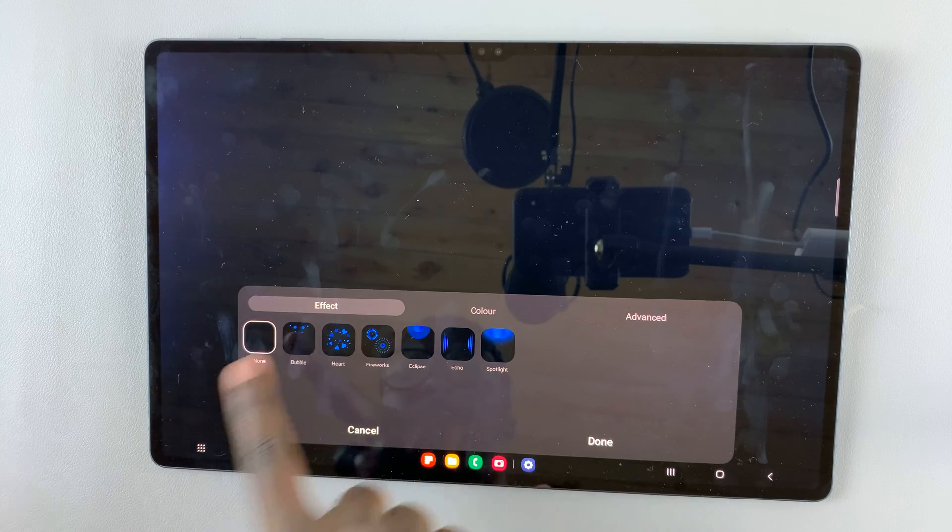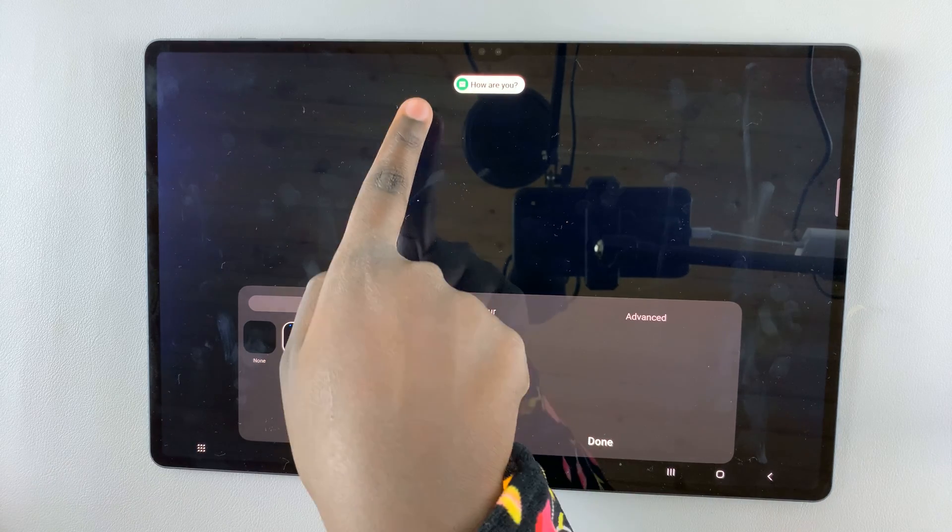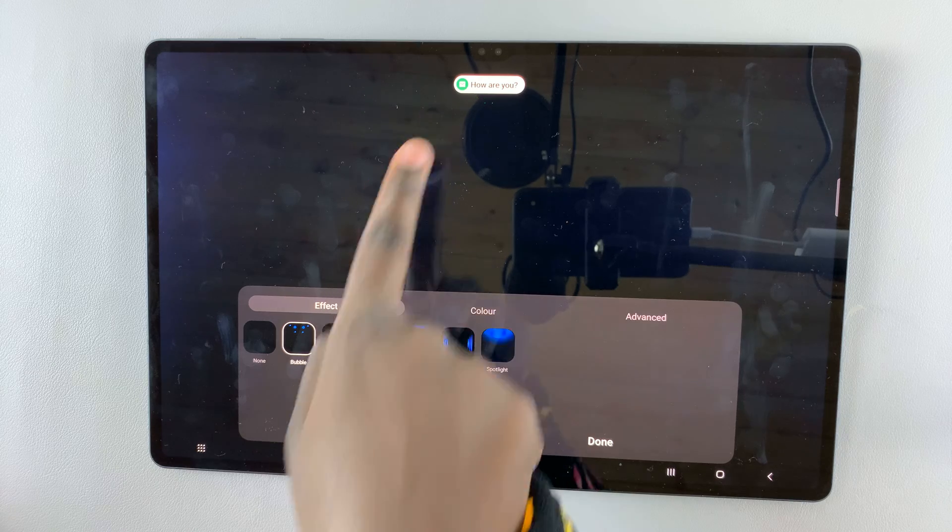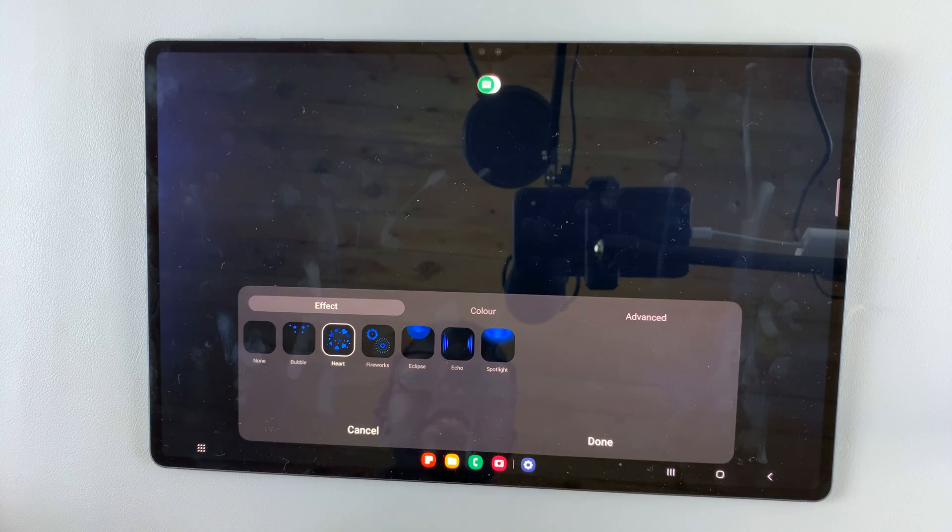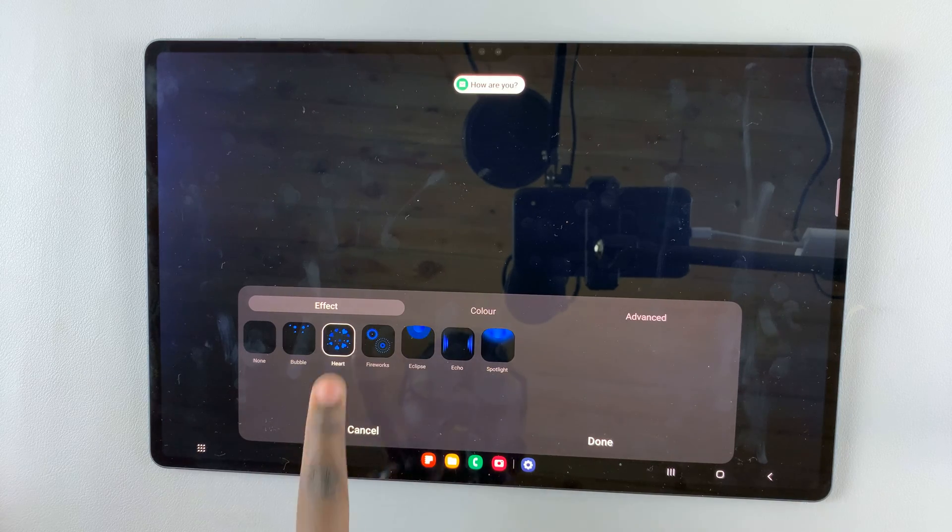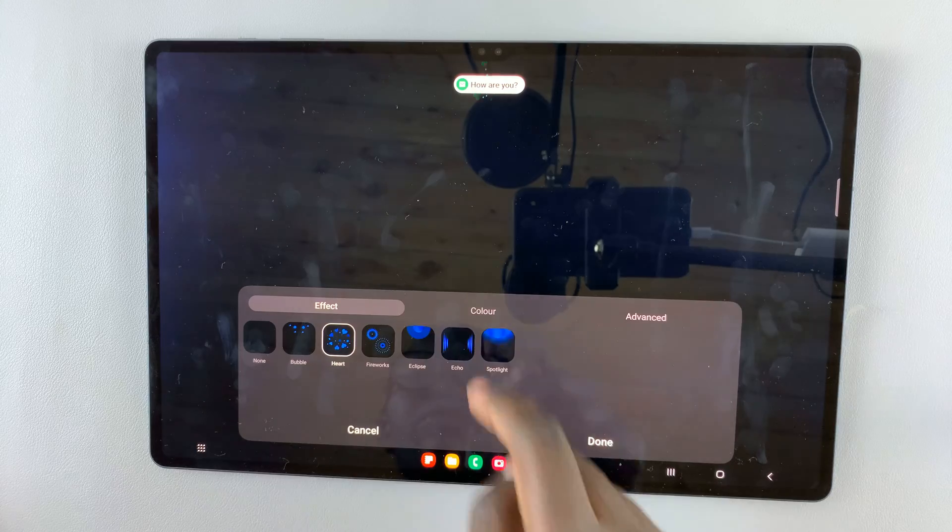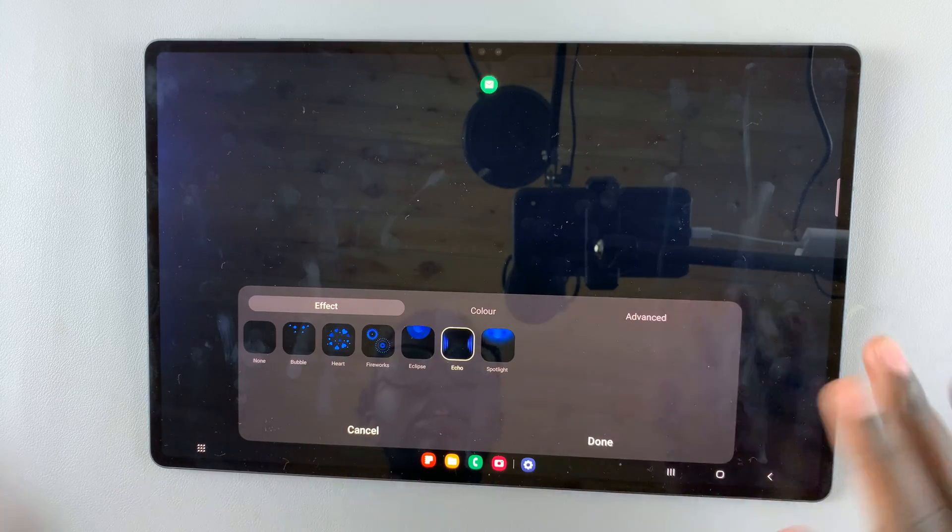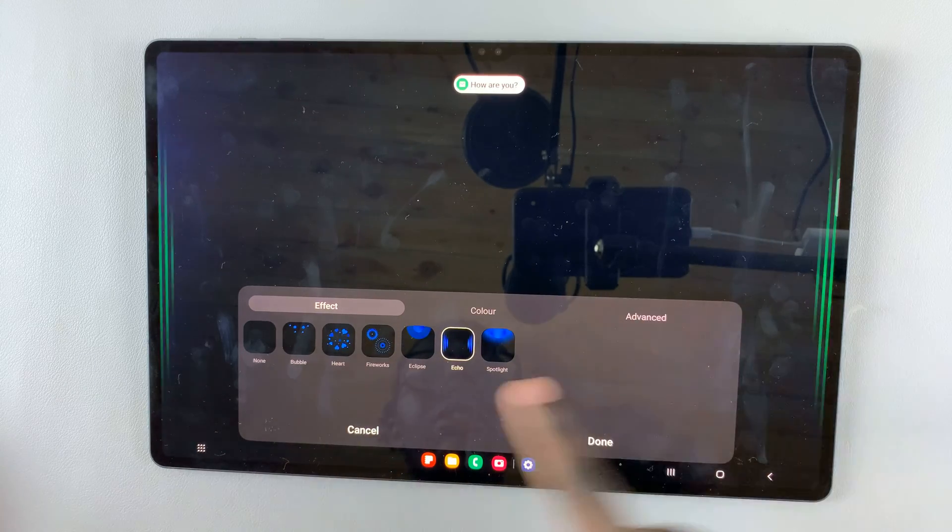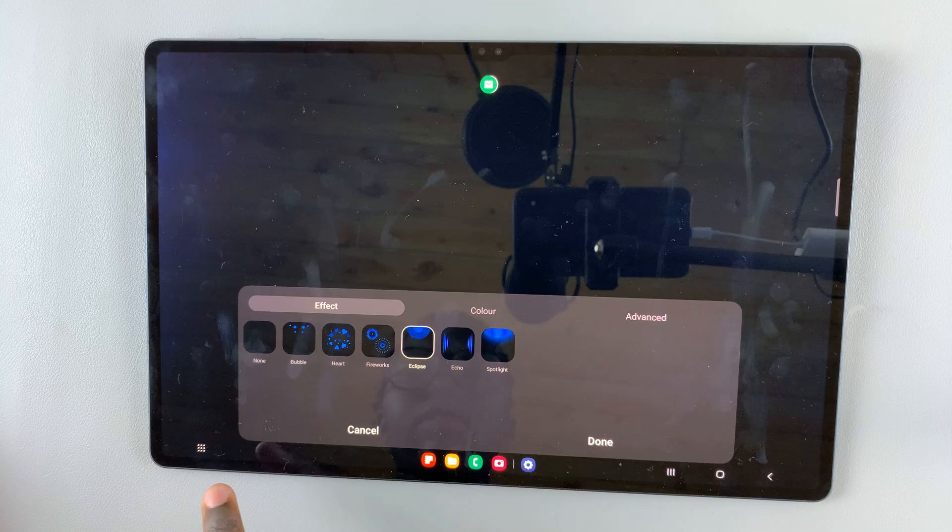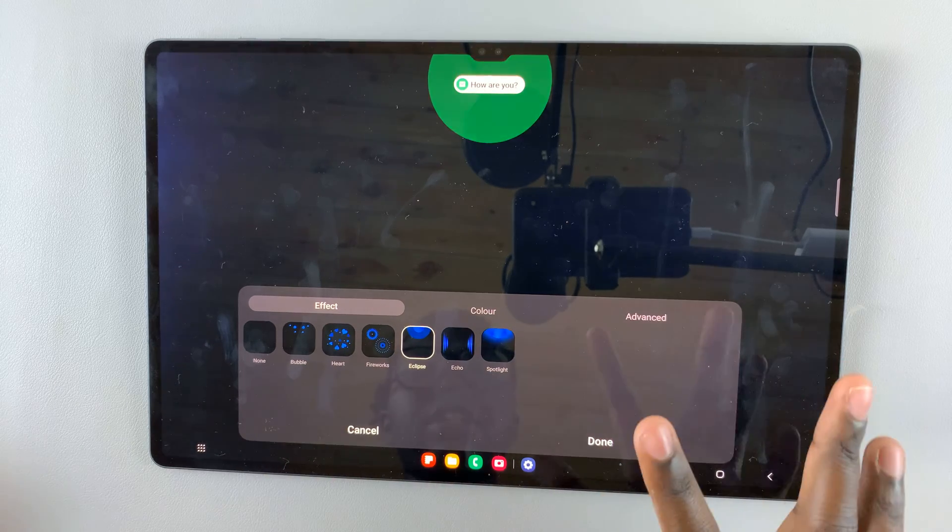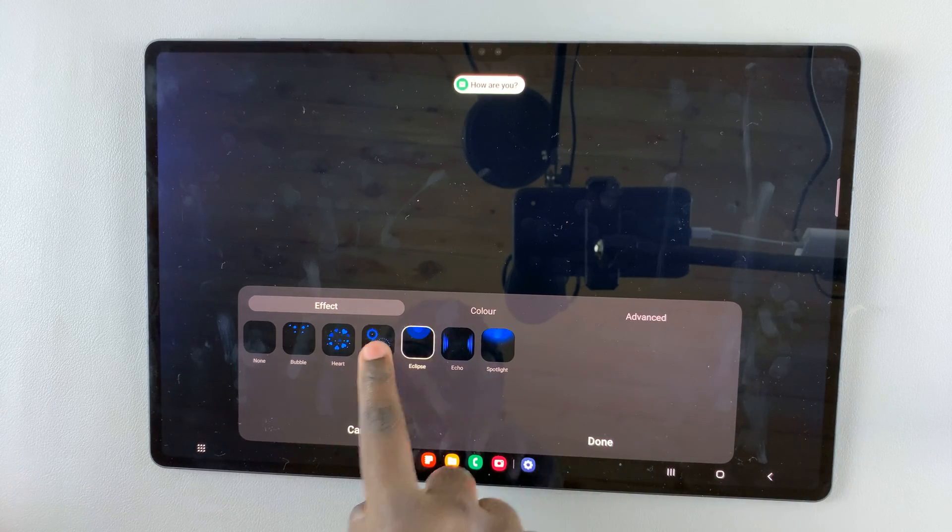We can have bubbles, and you'll see the preview showing bubbles. You can have hearts, and again you'll see the preview. For each option, you'll be given a preview, so select the one you like.